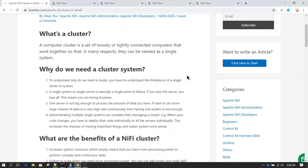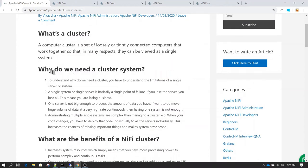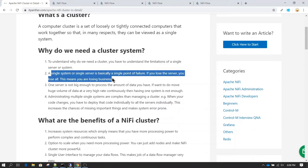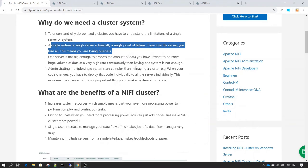Before we understand cluster in detail, let's understand why we need a cluster system. This is the main question that comes into everyone's mind when designing the architecture of an application. The first and foremost reason is you do not want a single point of failure. If your application is running only on one server and that server goes down, the OS crashes, or the network goes down, you will not be able to perform any action or run the application.